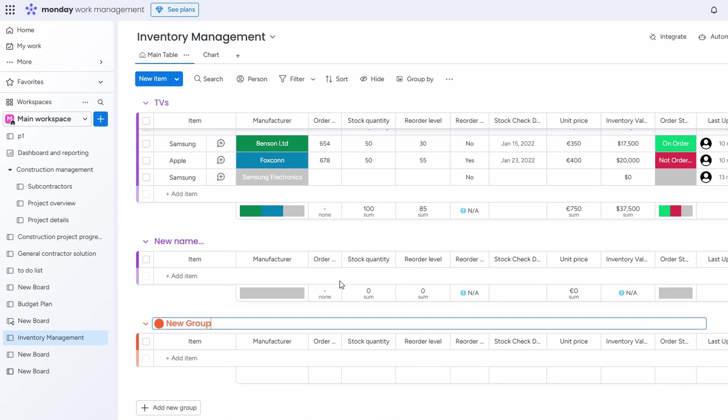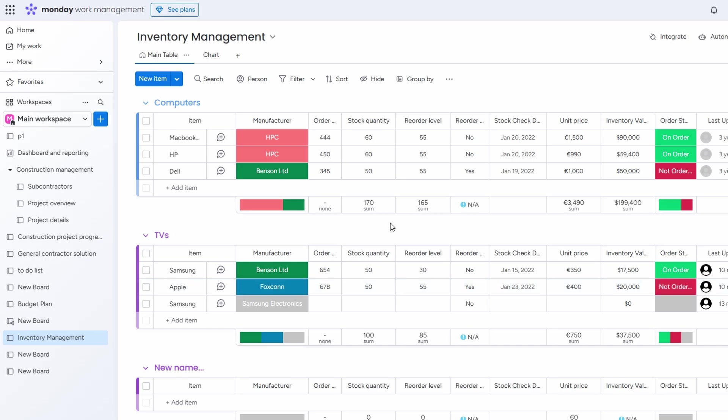This is a huge time saver, and the best part is that it all happens in the background, so you don't have to worry about updating your records manually. Everything just works together to keep your operations running smoothly.